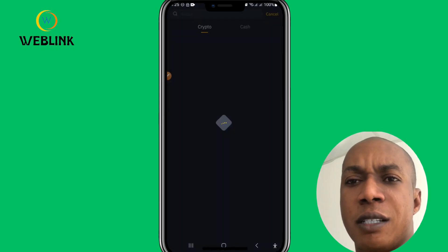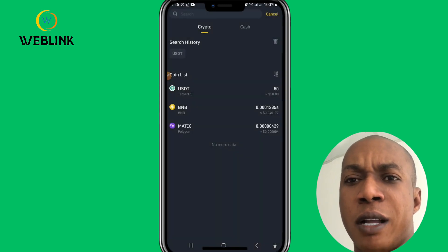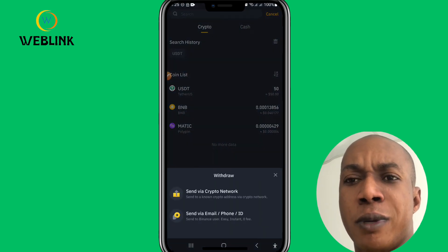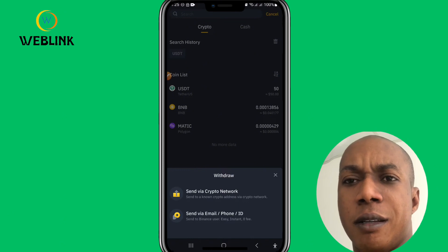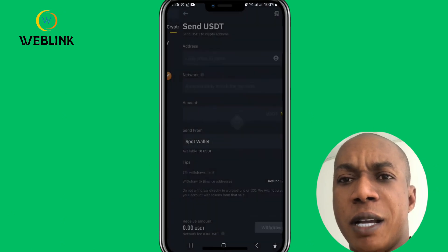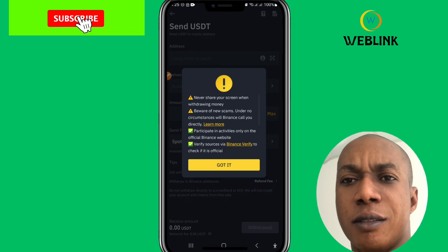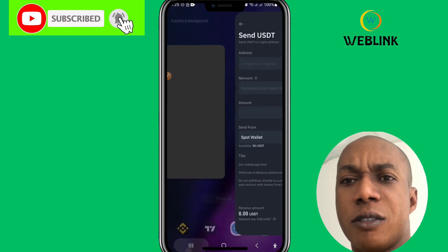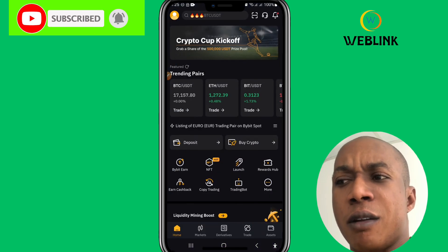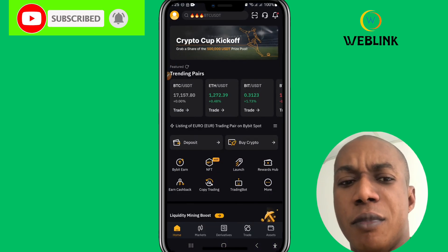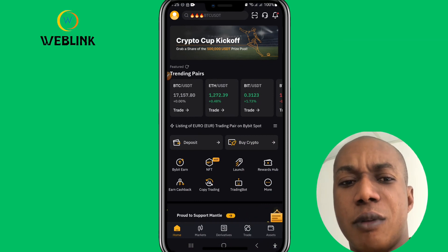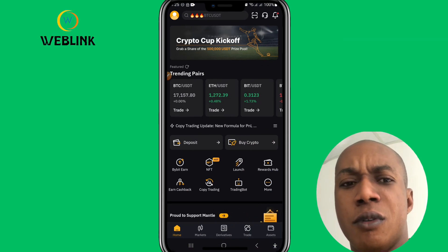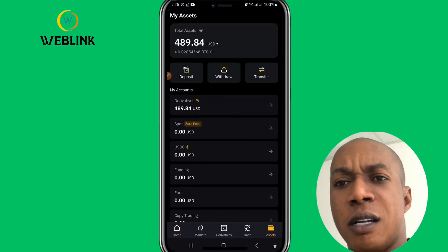Click on USDT, then select 'Send via Crypto Network' and click on it. Once you're here, hold on and go back to your Bybit account.